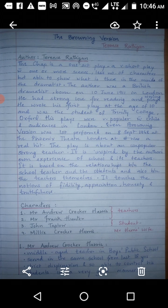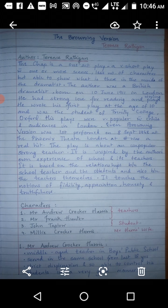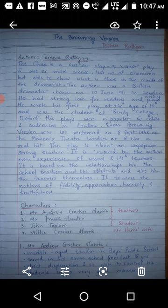The author was a British dramatist born on 10th June 1911 in London. He had a strong love for reading as well as writing plays. He wrote his first play at the age of 10 and was a student of Trinity College, Oxford. His plays were very popular with critics and audiences in London. The Browning Version was first performed on 8th September 1948 at the Phoenix Theatre, London, and it was a real hit.